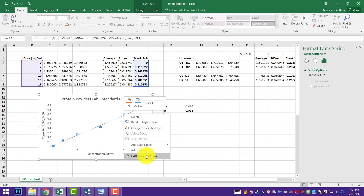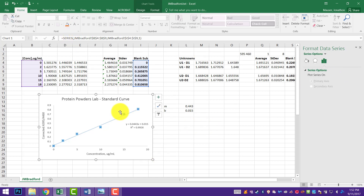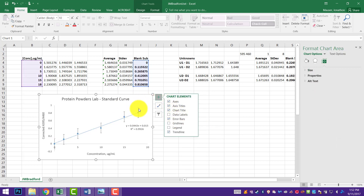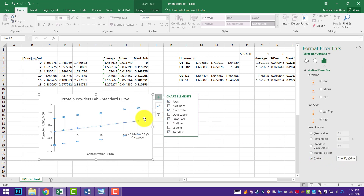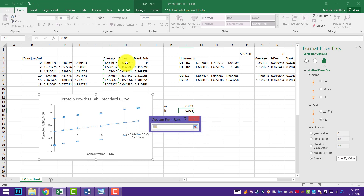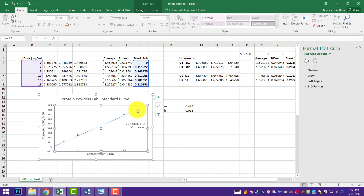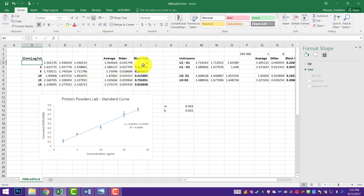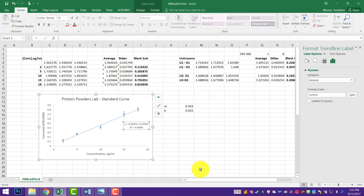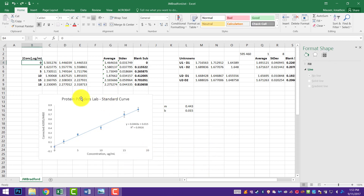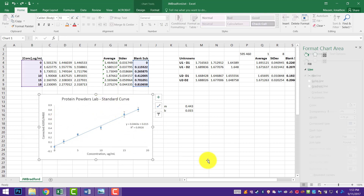I'm going to add error bars — get rid of the horizontals, then go to Custom error bars. I clicked on those, went to Format error bars, and I'm going down to Custom, Specify value. I'll select my standard deviations for the positive error bars, same selection for the negative error bars. You can see I have a little bit of deviation from well to well on some of these. Our R squared value actually went down a little bit when I removed the zero point — it's okay to include your zero, because that's a legitimate piece of data that you measured.